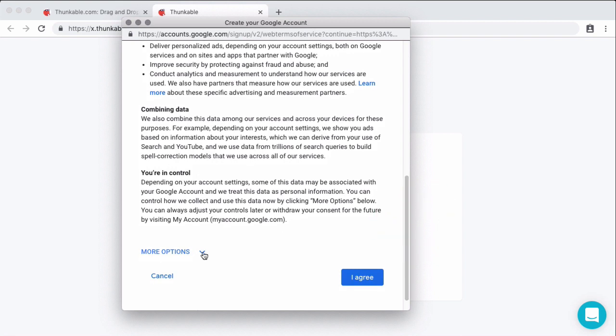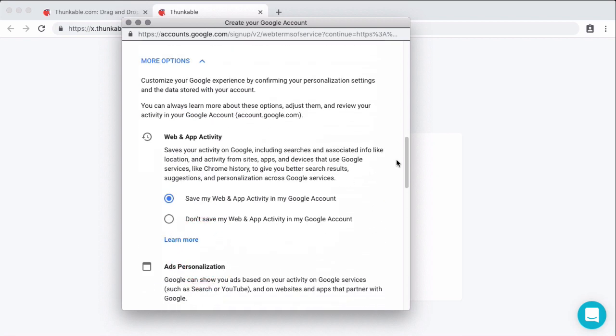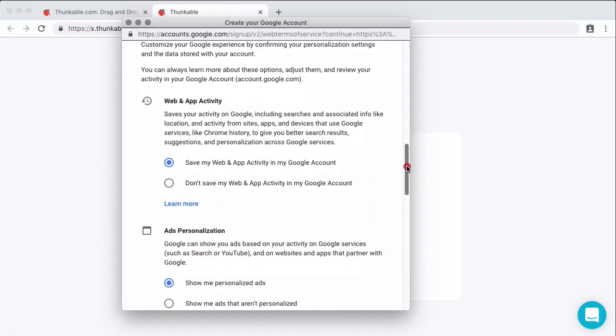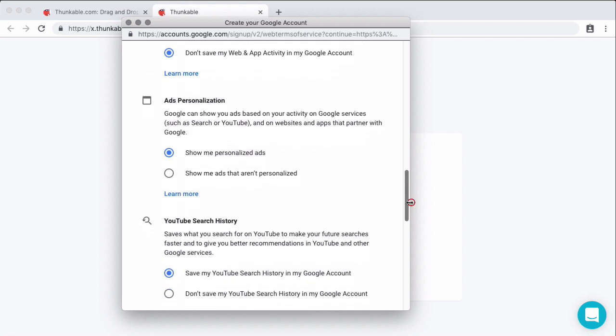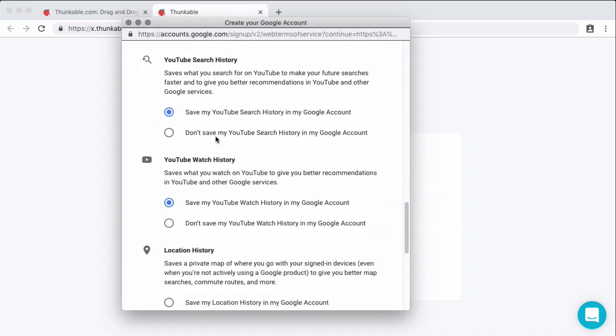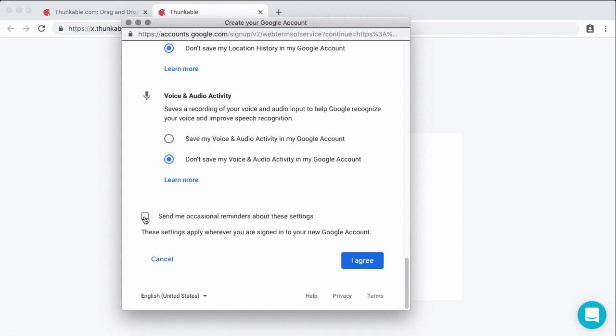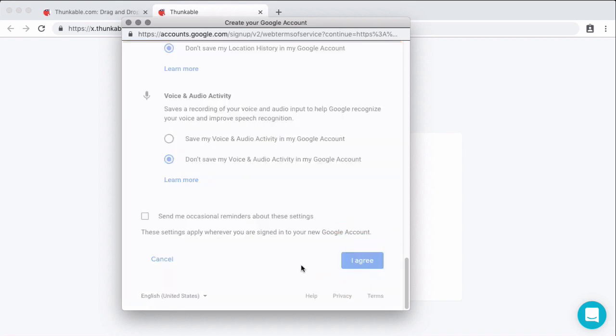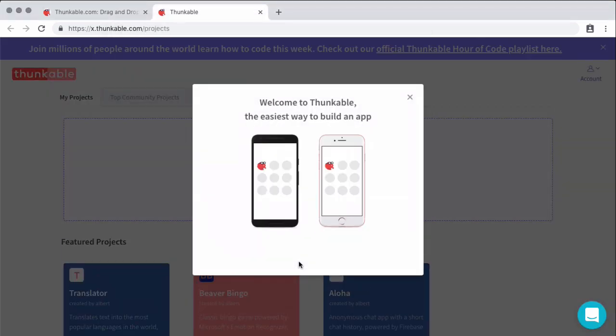One thing that I would advise you to do is go through this more options. This allows you to select what Google tracks. So do you want Google to track your web and app activity, you can say yes or no. Do you want Google to give you personal ads, yes or no. Do you want Google to track your YouTube search history and watch history, yes or no. Do you want Google to track your location and your voice and audio activity. These are no by default, but you can opt into that. And then send me occasional reminders. I will choose not to because I have enough emails coming my way. And once you have done that, you can select I agree. And that should be the end of your account creation process.